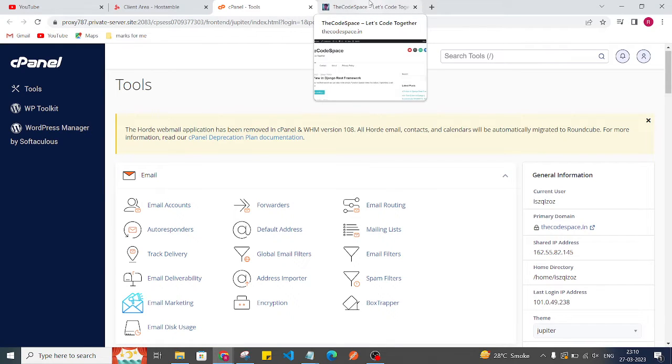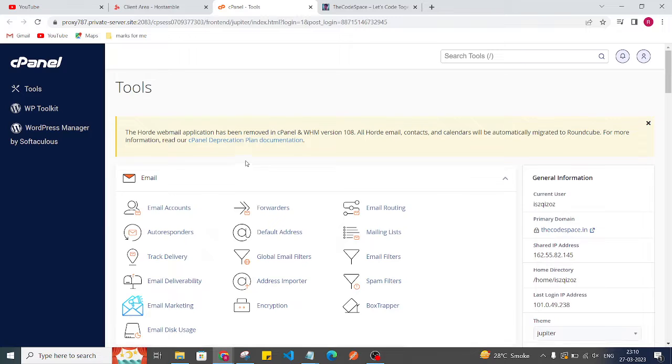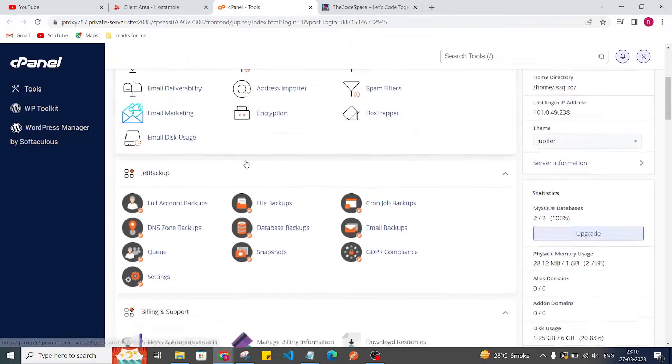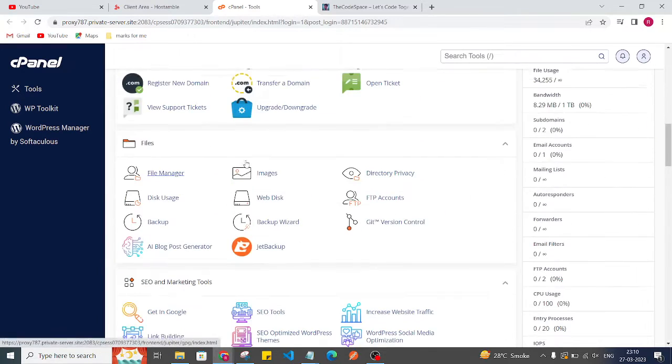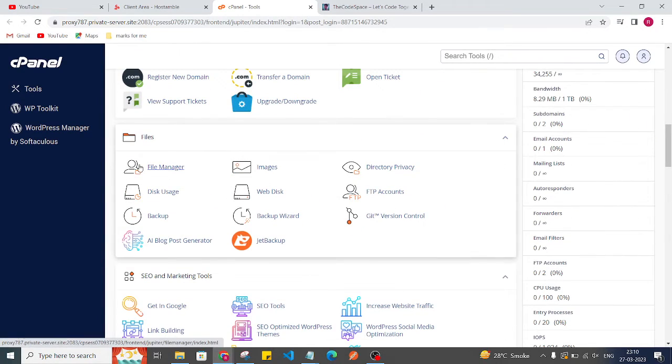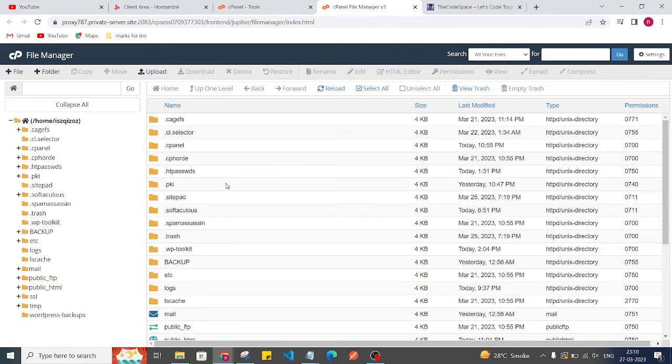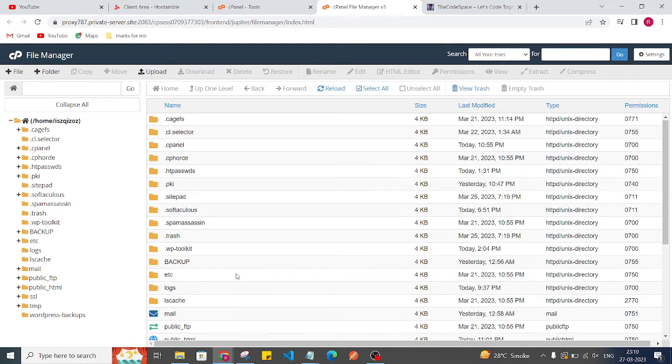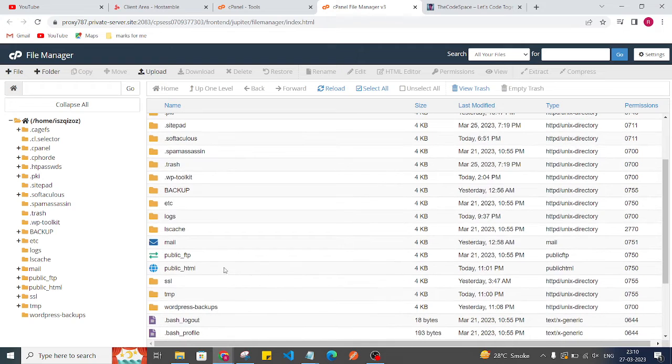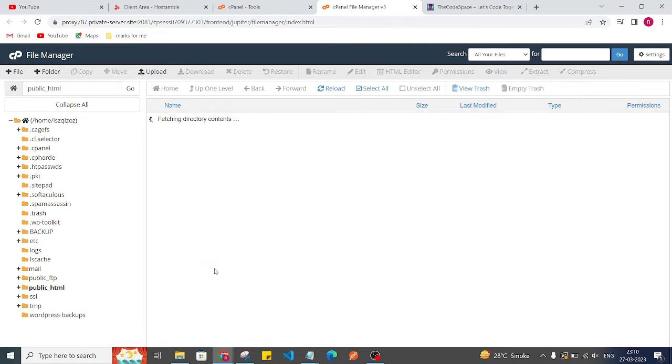First you need to go into your file manager. So in your cPanel click on this file manager, and then here as you can see we have public underscore HTML. So click on this folder.